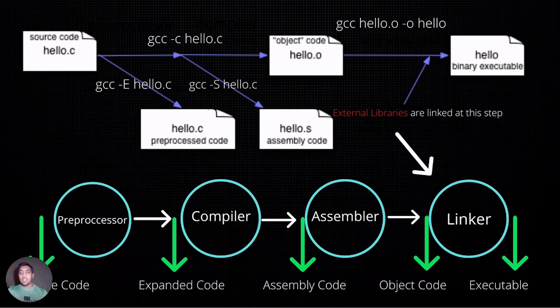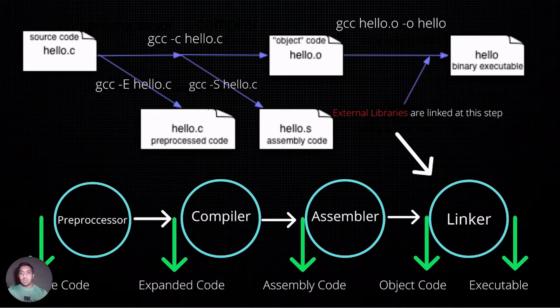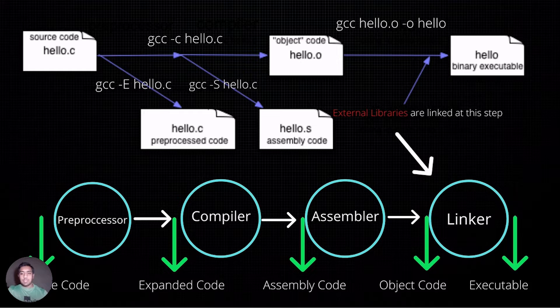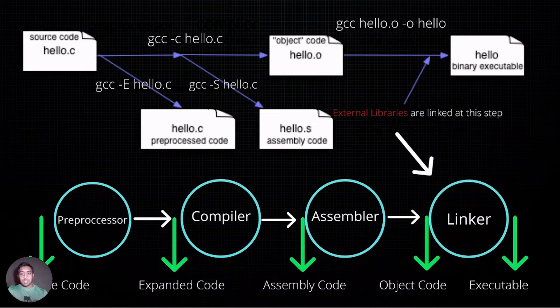The first step of the process is done with a preprocessor, which expands all the preprocessor directives into their original code.